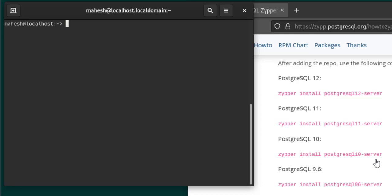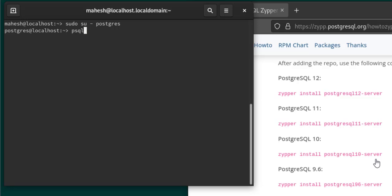Next, we simply run sudo su - postgres and it connects. Then we check with psql, and it opens as well. So we have managed to install the PostgreSQL database server on openSUSE.